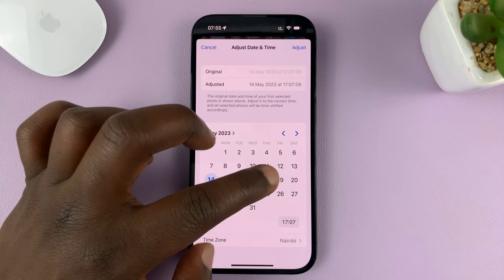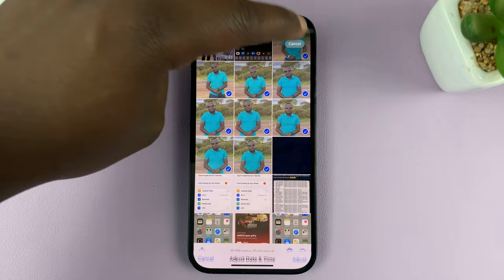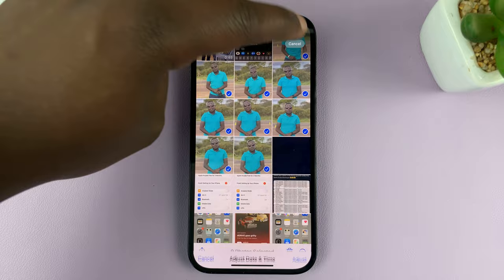These ones are from the 14th — you can change that to the 18th, or whatever date you want. Let's change the time to maybe 8pm. Then tap 'Adjust' in the top right corner, and that's going to adjust the date and time for those specific photos.